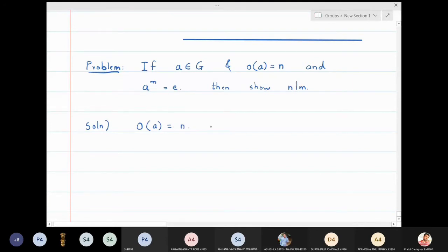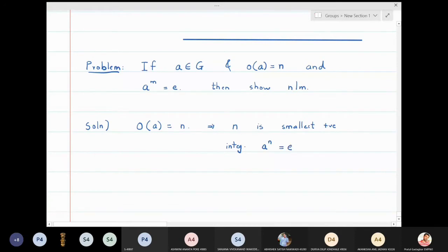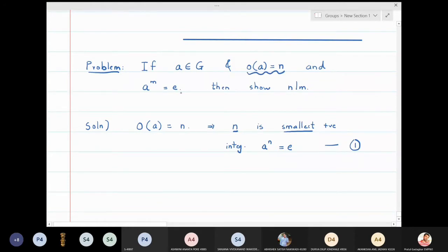n is the smallest positive integer such that a raised to n is equal to identity — this is statement one, because it is the order of a. It is also given to us that a raised to m is equal to identity.